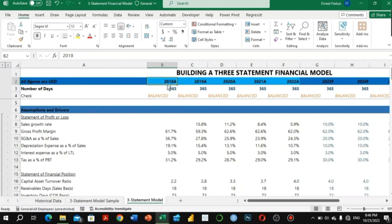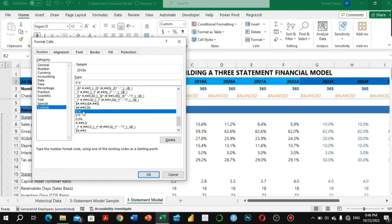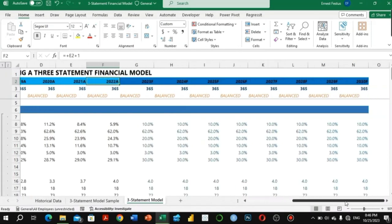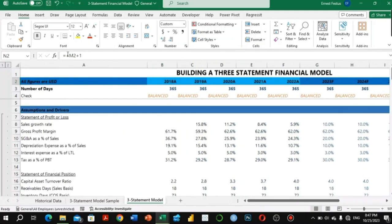To build the 'A' year format, you go to Control+1, select zero, input a quotation mark, type 'A', close the quotes, and click OK. That gives us the 'A' year. We have five years of actual financial data and then we modeled this into an eight-year forecast from 2023 through 2030.